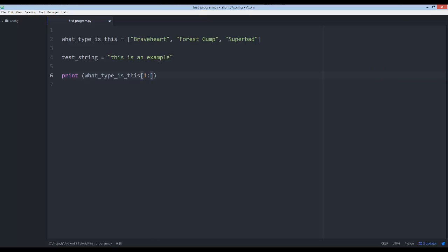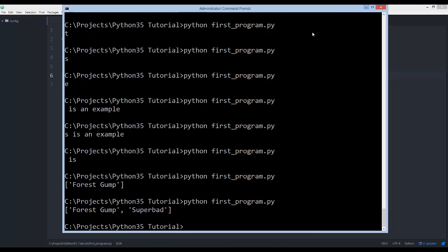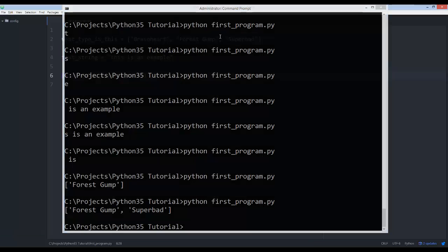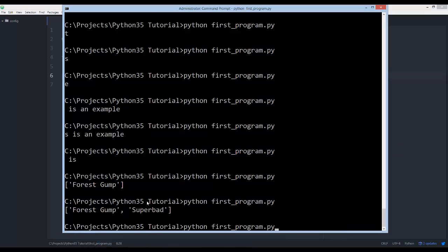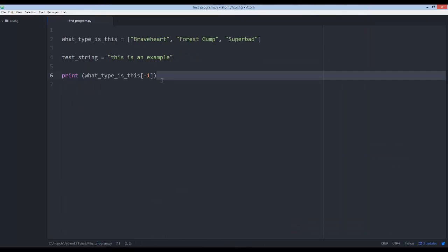If I say give me everything after the first item, it'll return both Forrest Gump and Superbad. And if I say give me just the last element of the list, remember how to do it — negative one — and that'll return the last item.